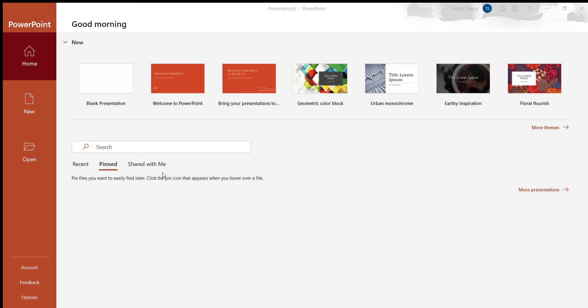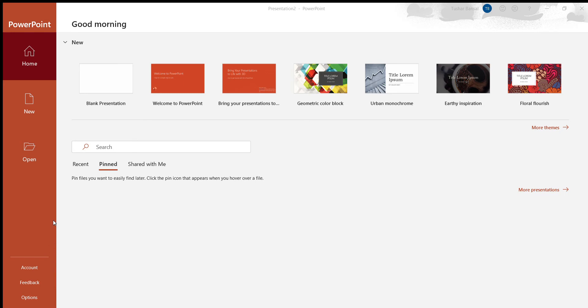So before we move on, this whole thing, this and all of the slides, that whole thing is called the presentation, the presentation that I'm working on.